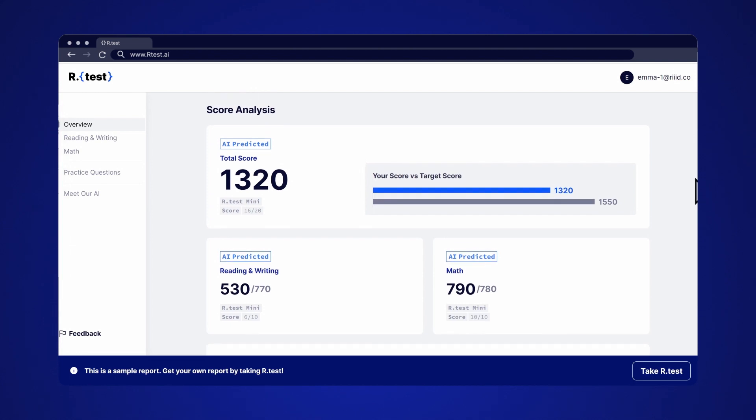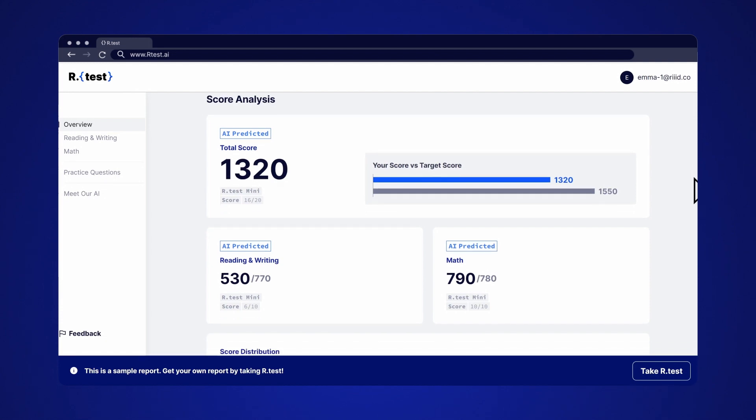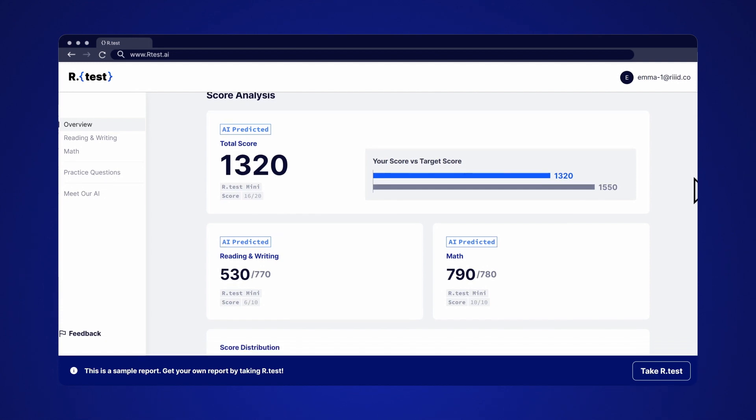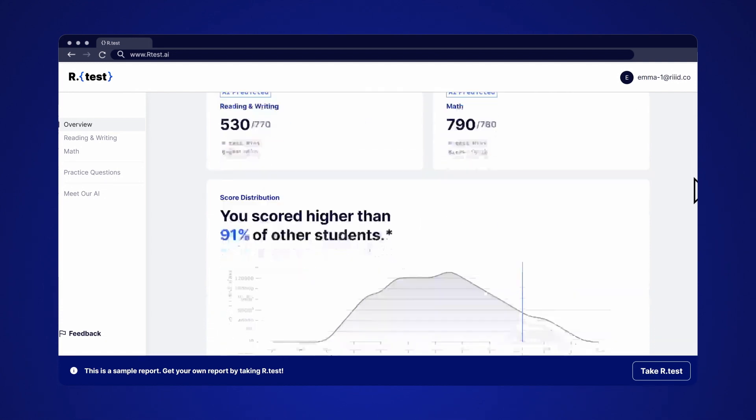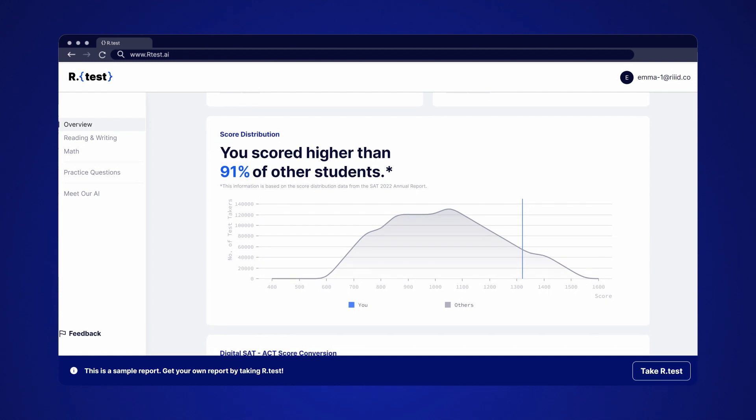For the mini-test, RTest's AI predicts what your overall score would be based on the questions you've answered.